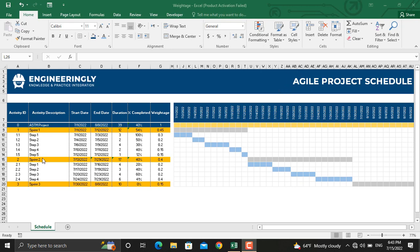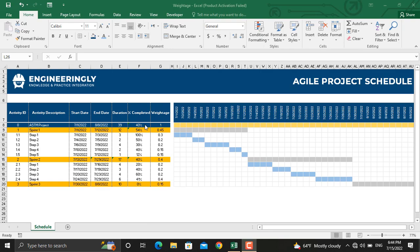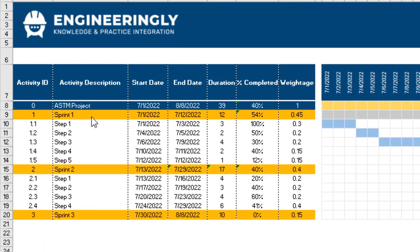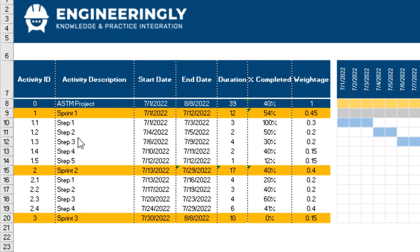However, sprint number three is still unclear. The only high-level details we have estimated for sprint number three is that it will last for 10 days and in terms of percentage will contribute only 15% to the overall project.